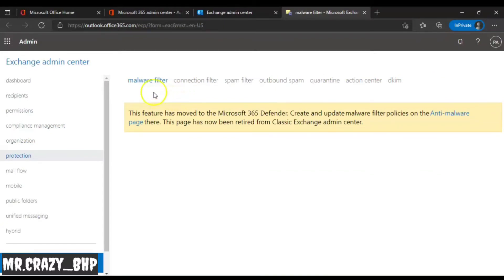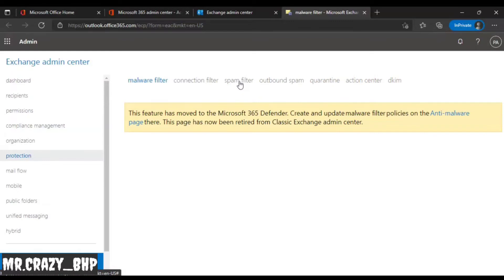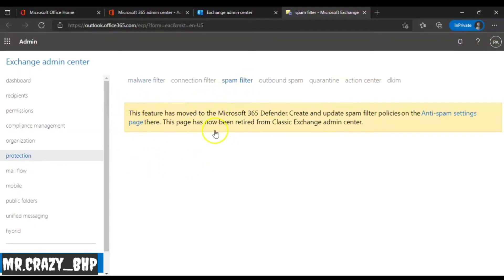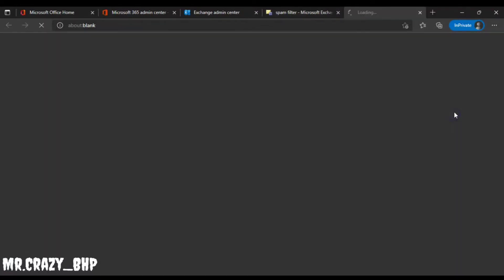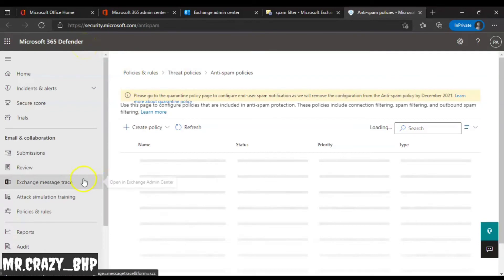This is where we block any spam email address, block malware filters, connection filters, spam filters, outbound spam, and quarantine mails. Since the client is reporting they are frequently receiving spam email, we go to the spam filter. There will be policies created by default, or you can create a new one. I've activated the anti-spam settings page, so I'll navigate there for a more secure approach.